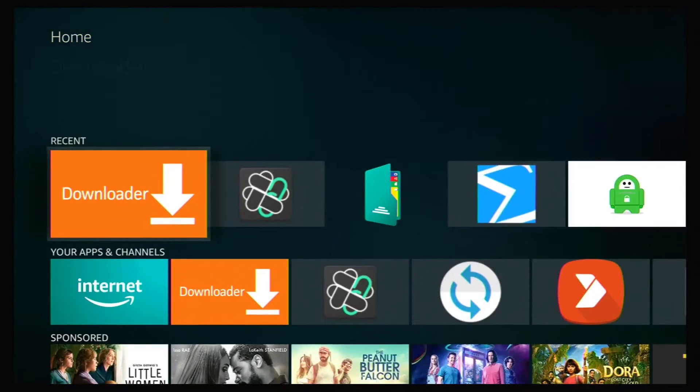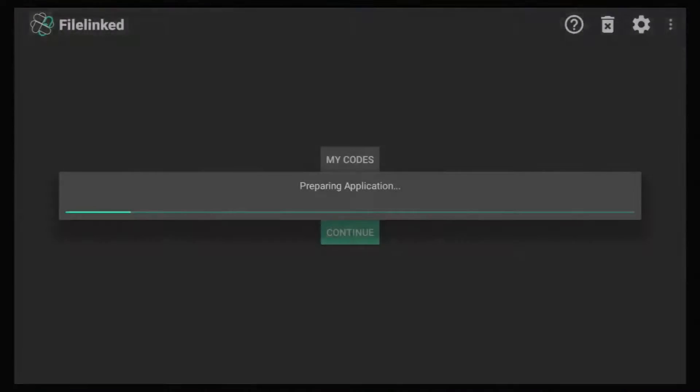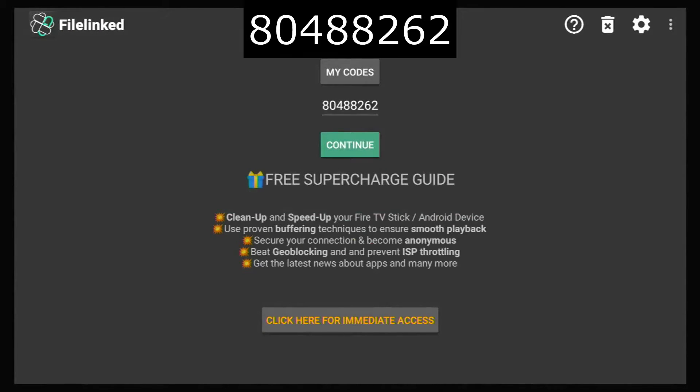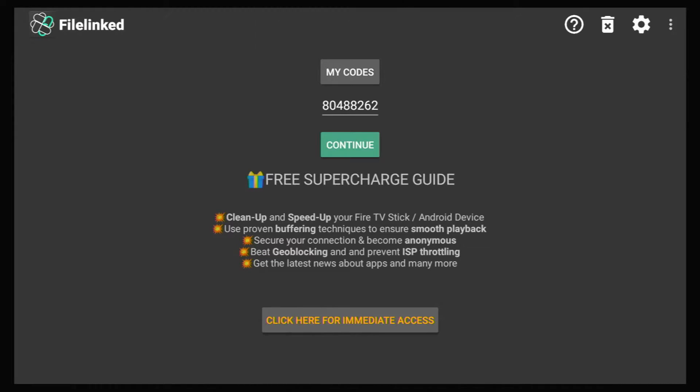I'm going to go down and open FileLinked and type in this code. This is the code for my FileLinked store. It's 804-88262. Once you've done that, hit continue.